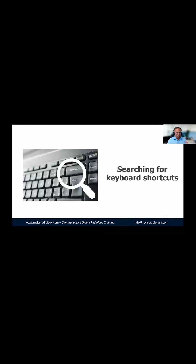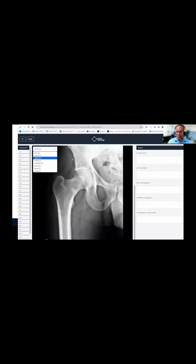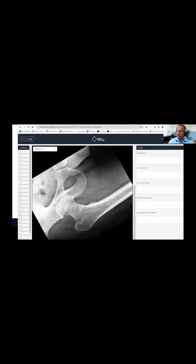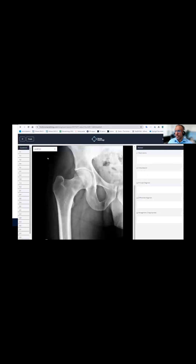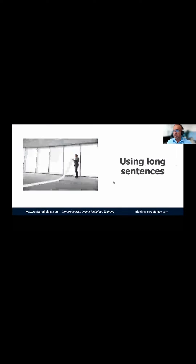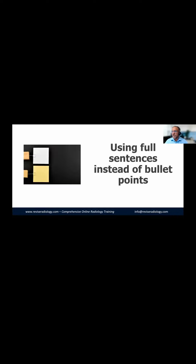Things that will slow you down include searching for keyboard shortcuts — so learn them: pressing R opens rotation, W opens windowing, S allows scrolling, and E resets the view. Those letters shown in the interface are there to help you use the keyboard efficiently. Also, don't use long sentences — just let the examiner know you've found it. Use bullet points, and make sure you use a good template.